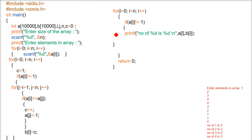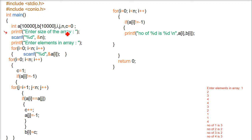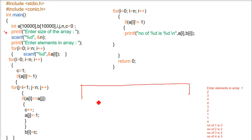Now this is the program. First of all, if you are doing it in C, so hash include stdio.h, conio.h, int main. And if you are doing it in C++, just make it iostream.h instead of stdio. First thing will be to enter the size of the array. Now just assume that the size of the array the user entered is, say, 10.